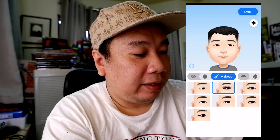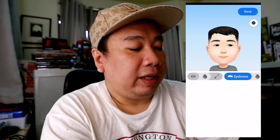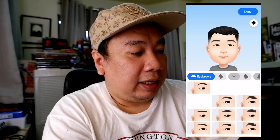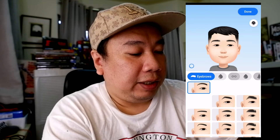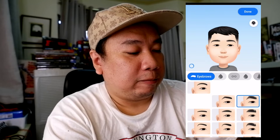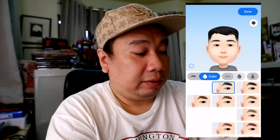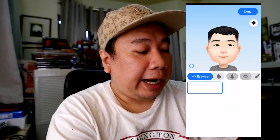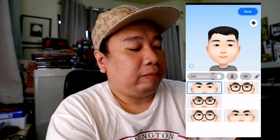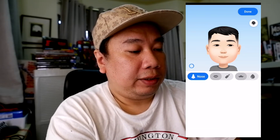Facebook seems to be having a problem loading everything, but that's okay. For eyebrows, I'll choose this one — actually, his eyebrow is more like this, I think. For the color of the eyebrow, I'm fine with that. Eyewear — he doesn't wear any glasses. Color of the eyes — it's okay.